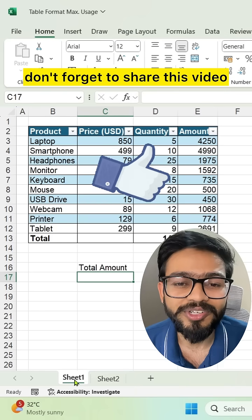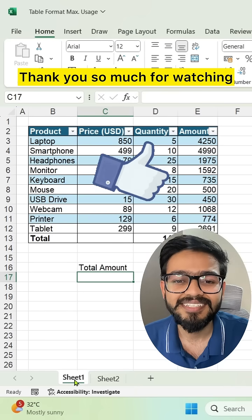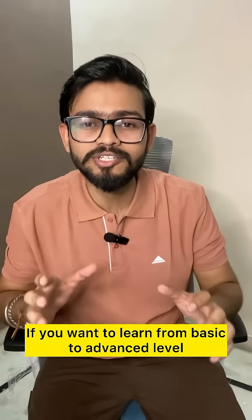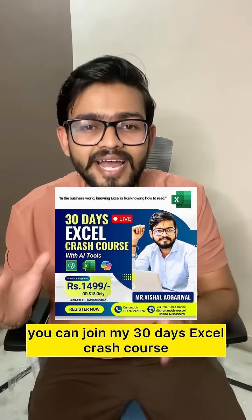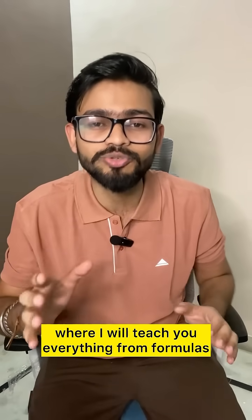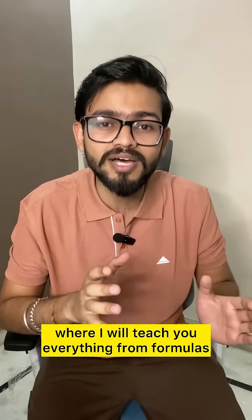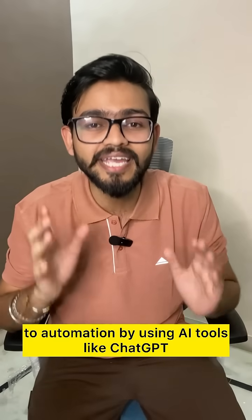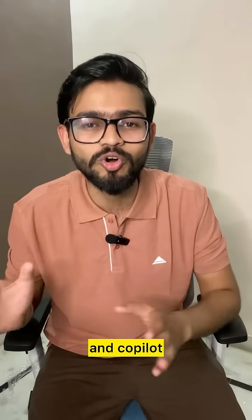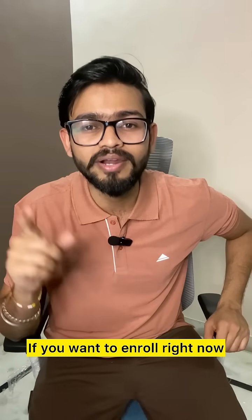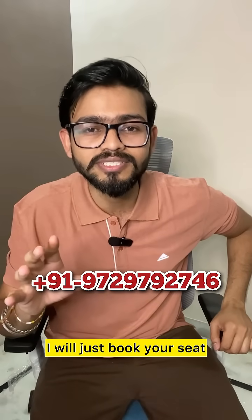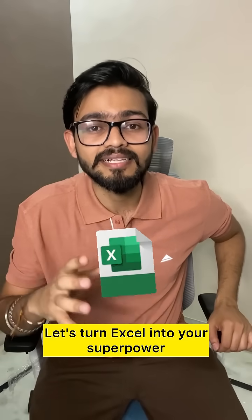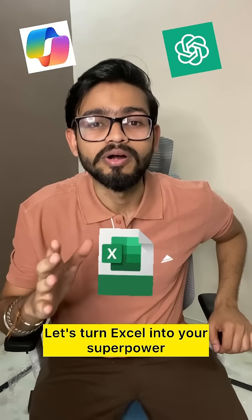If you want to learn from basic to advanced level, you can join my 30 Days Excel Crash Course, where I'll teach you everything from formulas to automation using AI tools like ChatGPT and Copilot. If you want to enroll right now, you can text me on WhatsApp at this number. I'll book your seat. Let's turn Excel into your superpower.